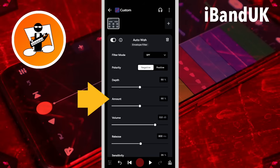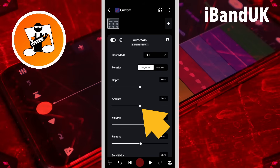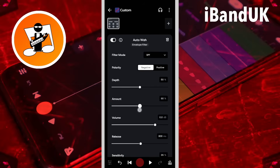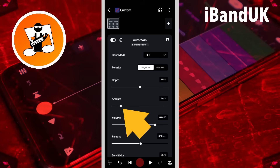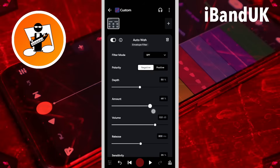Amount sets how much the looped frequency volume is increased by. Drag the dot on the slider to the left to reduce the amount, or drag the dot to the right to increase the amount. Generally I think amount works best around 20%.